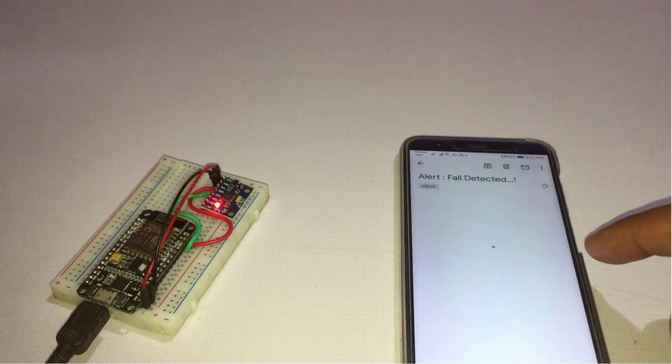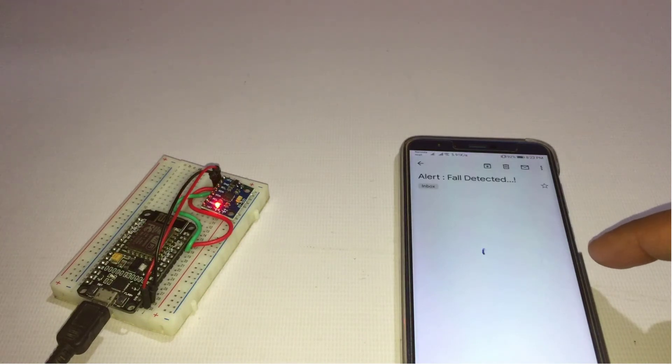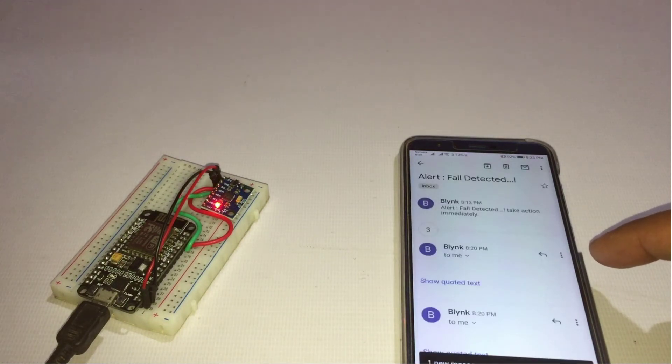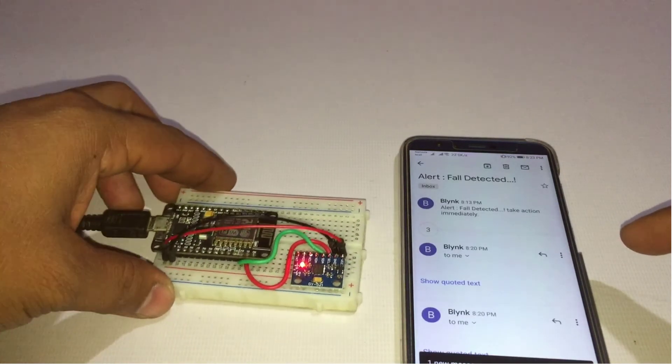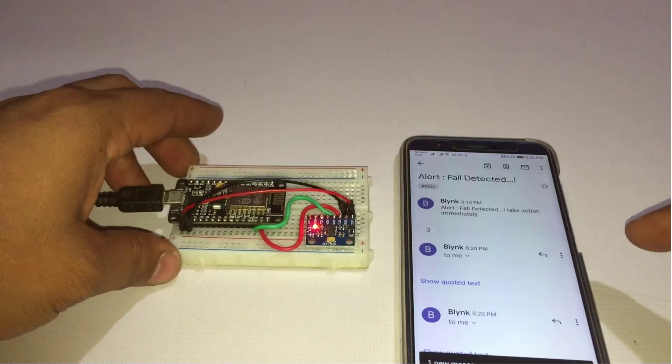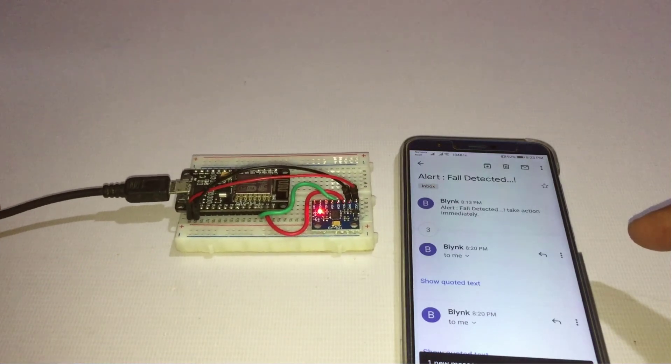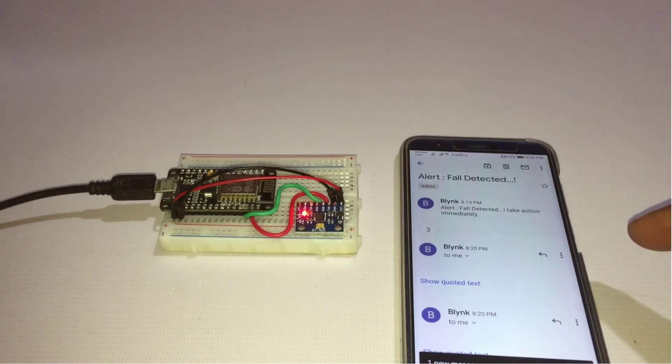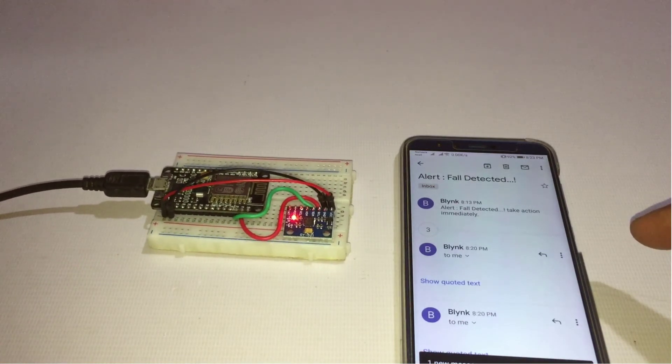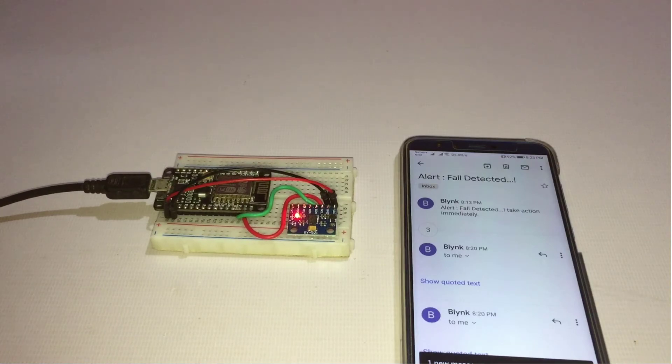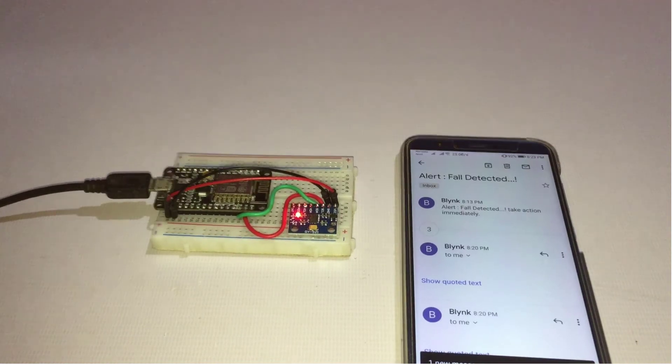So that's pretty much for this tutorial. I hope you enjoyed creating your IoT fall detector using MPU6050 sensor. If you did, don't forget to share this article. Want help? Let me know in the comments section below.